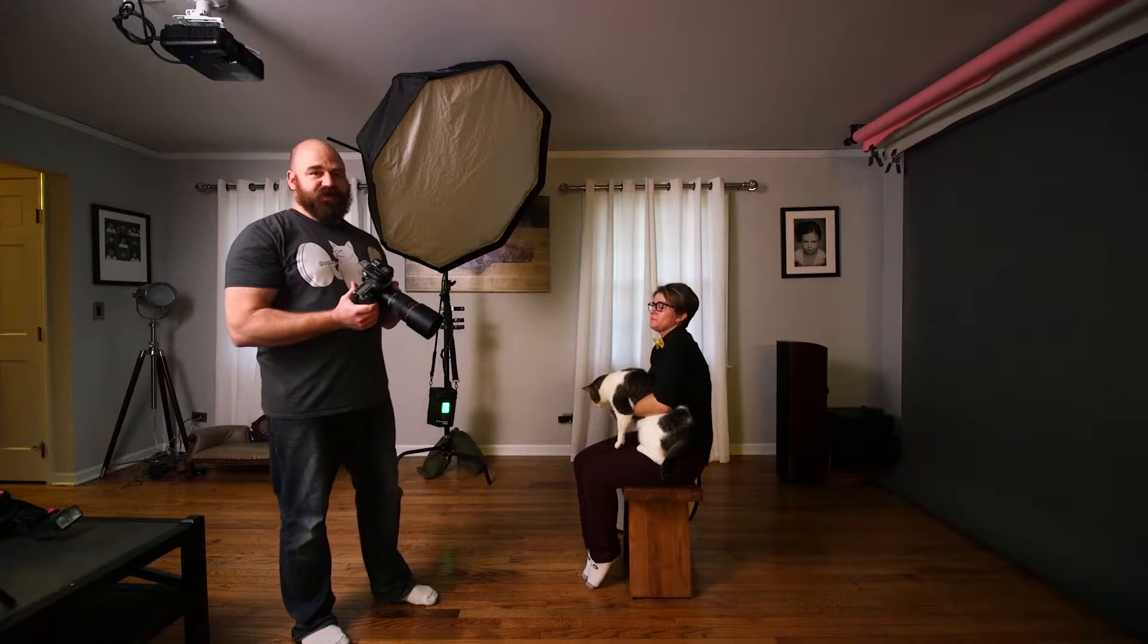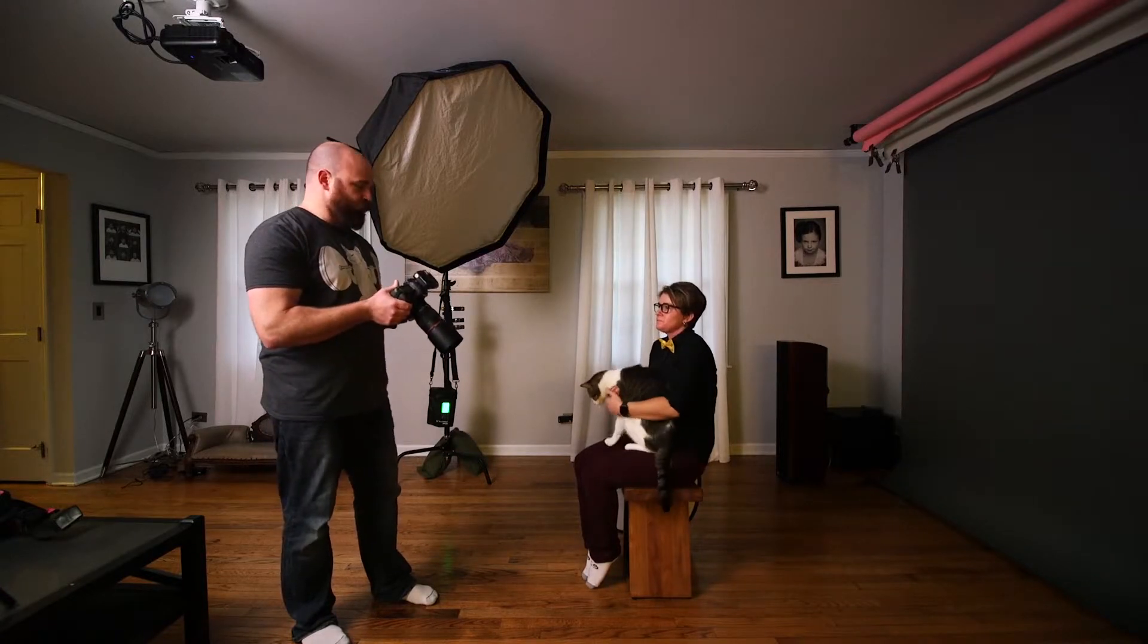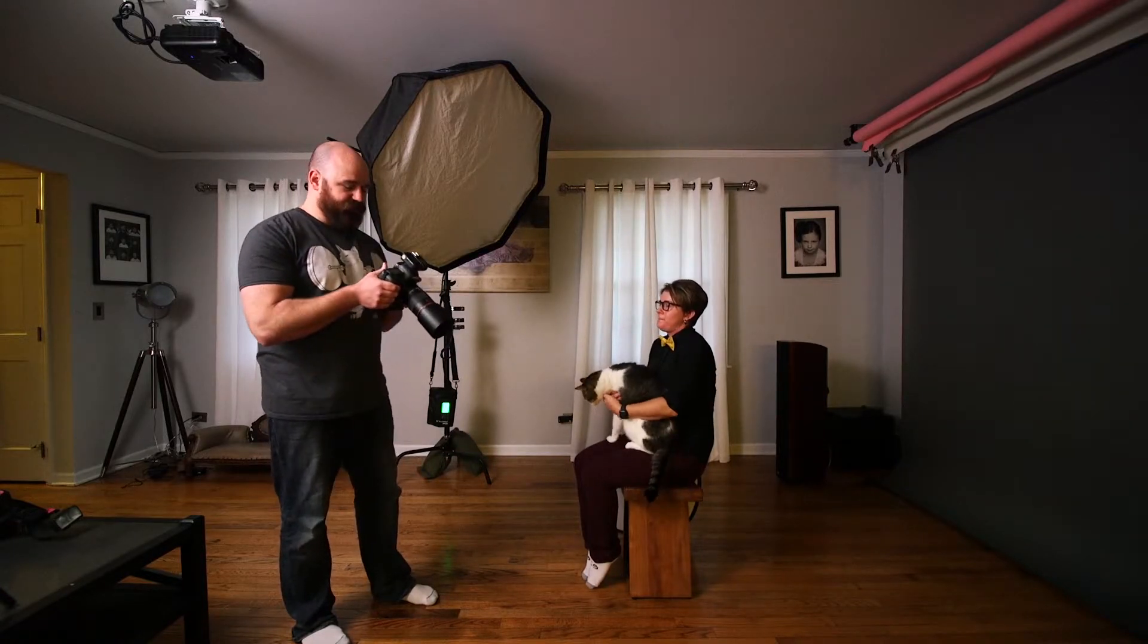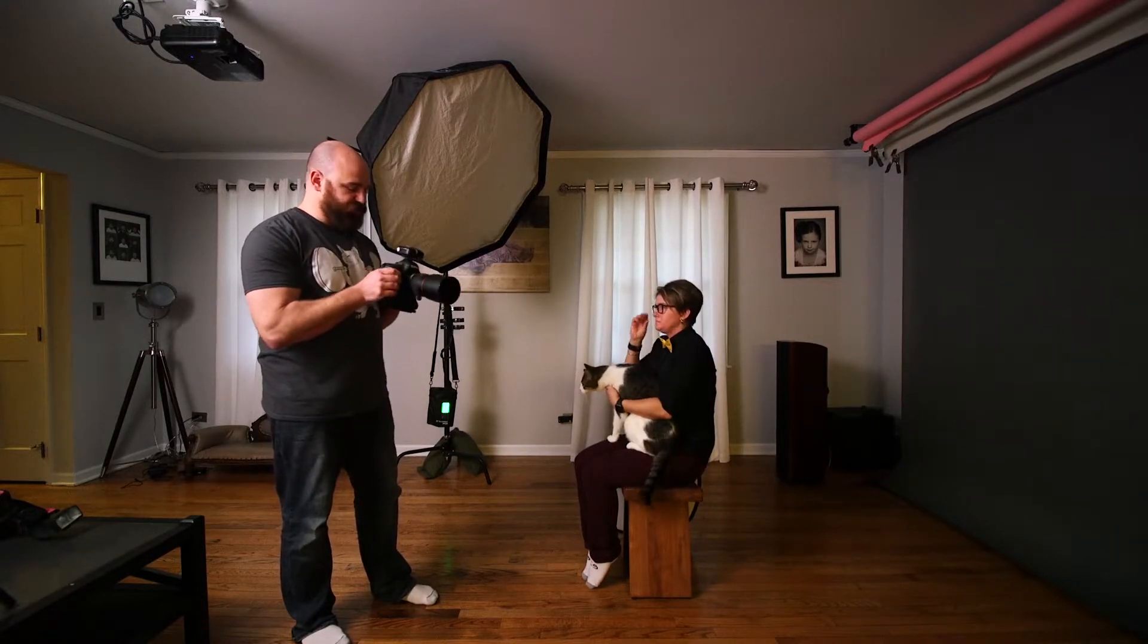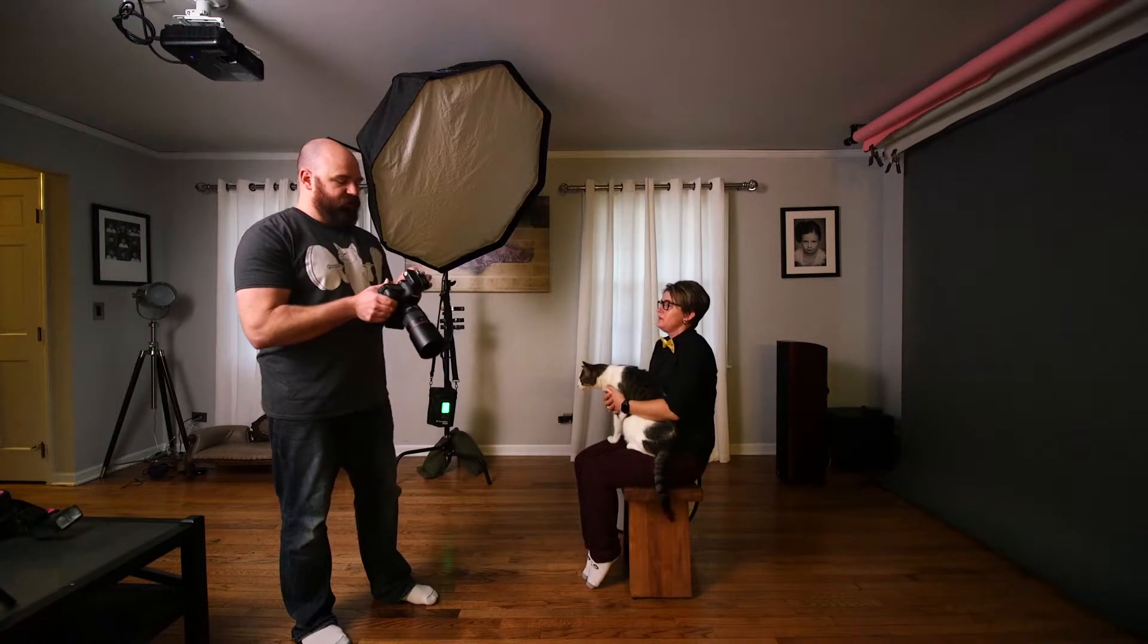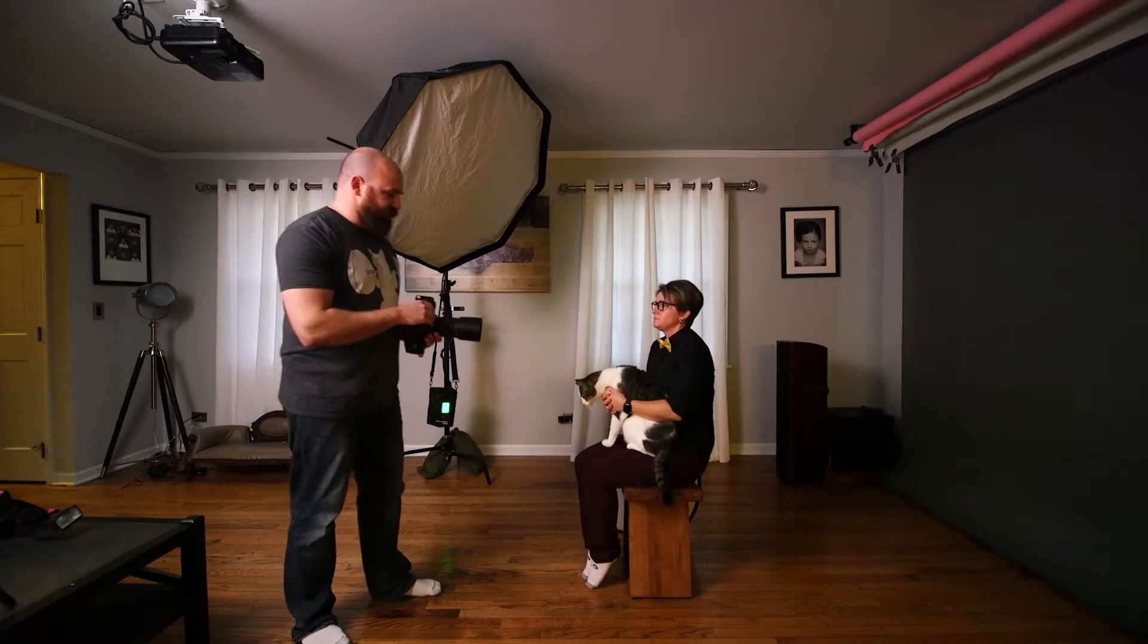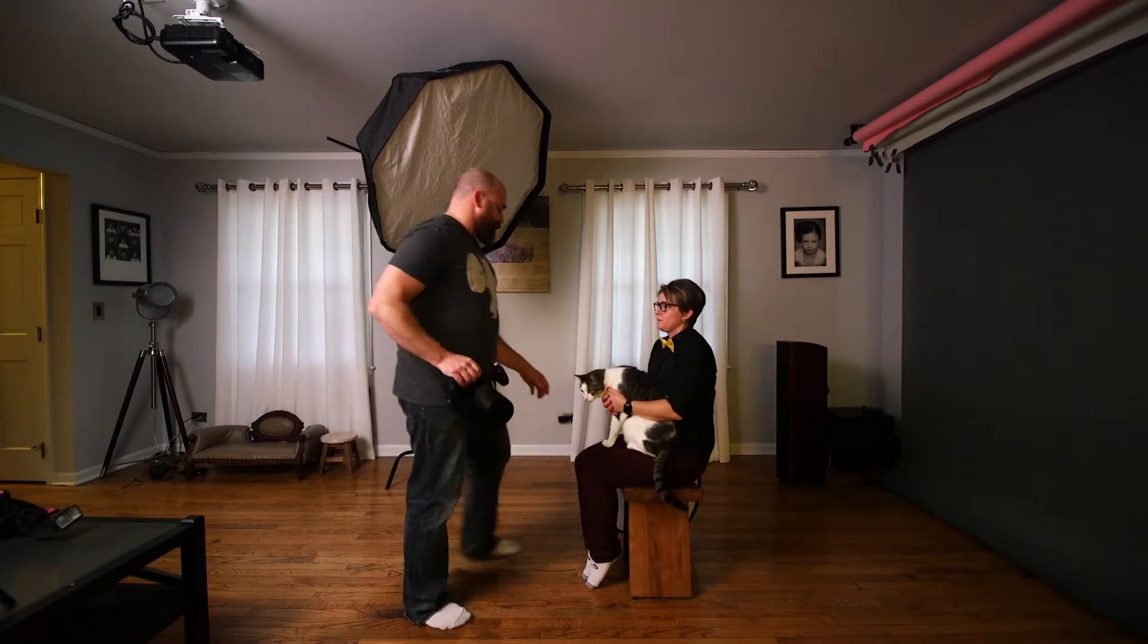I'm going to shoot square JPEGs for these because who wouldn't make this their Facebook or Instagram profile picture. I'm going to shoot raw as a backup just in case I need the extra space for cropping.